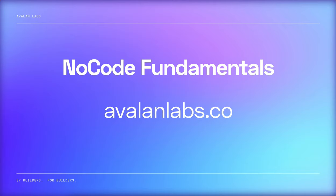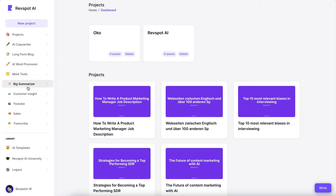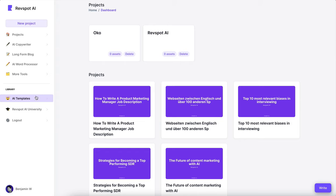All right, without further ado, let's go and check out RevSpot. So we're inside RevSpot. We have projects — it should actually say blog posts here, so I'm going to change that. We have an AI copywriter, a long-form writer, the AI word processor you just saw, and some other tools like summarize anything, YouTube transcripts to YouTube chapters, and we can transcribe anything. We have a sales module coming up — basically generating sales outreach cadences and personalizing sales messages based on LinkedIn profiles. But that's for another video. Here we have a bunch of templates — let me just show you how it works.